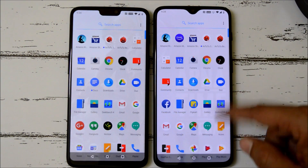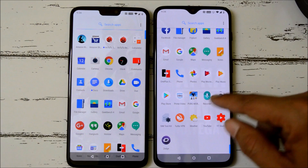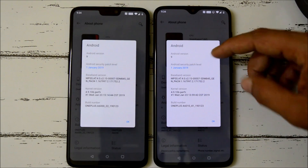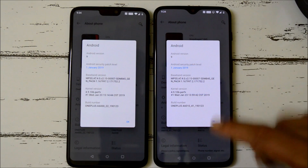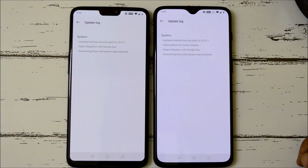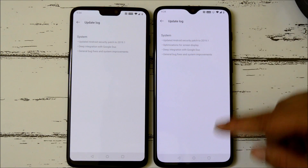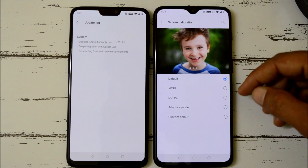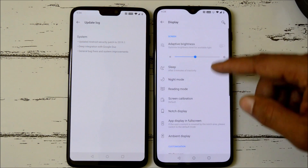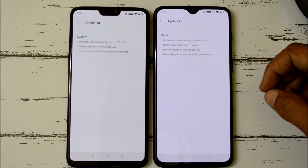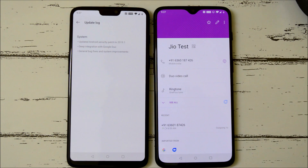The security patch has been updated on this stable build to 1st January 2019. Let me show you — on both devices the security patch is now 1st January 2019. On OnePlus 6T, a few optimizations have been done under screen display, nothing too noticeable. Next is deep integration with Google Duo — Google Duo is directly integrated inside the Phone application itself to make video calls.